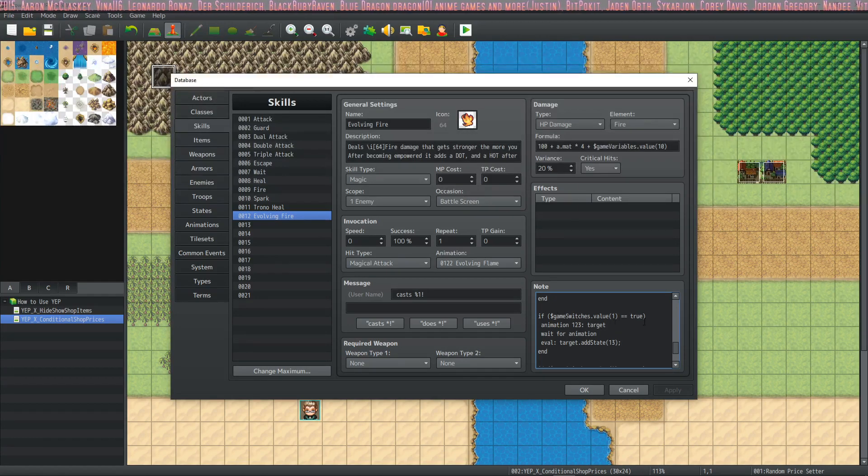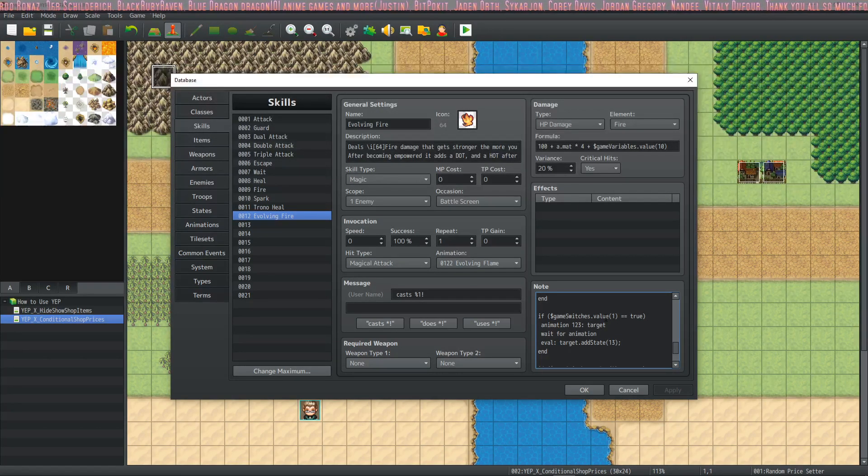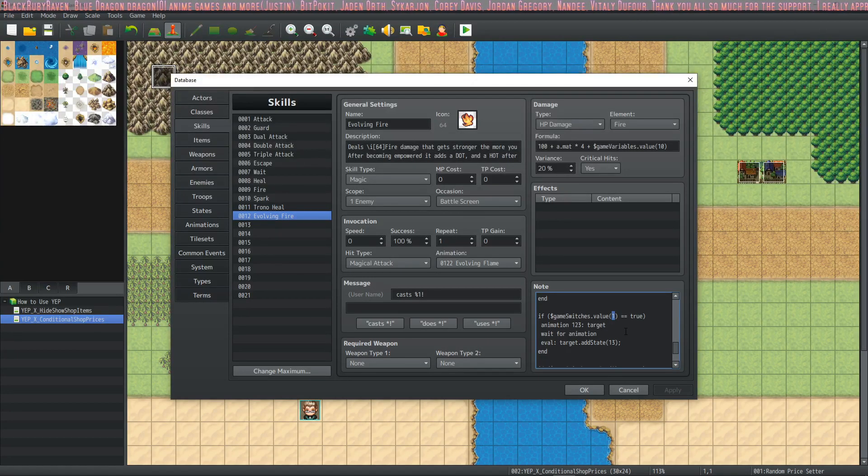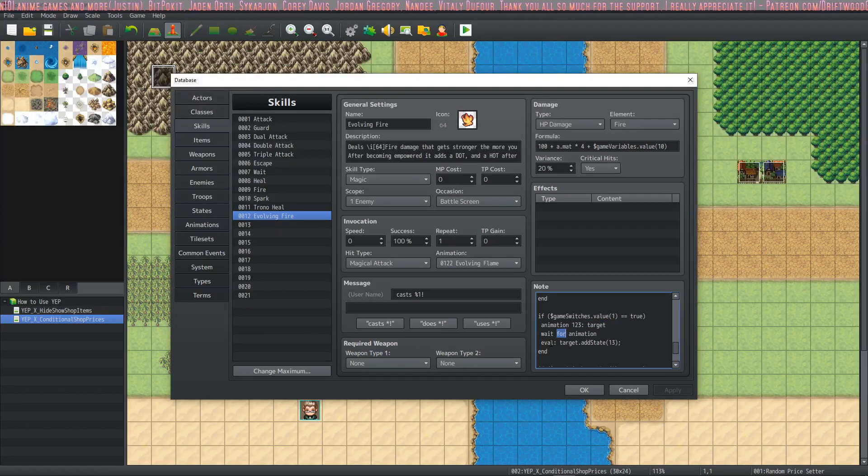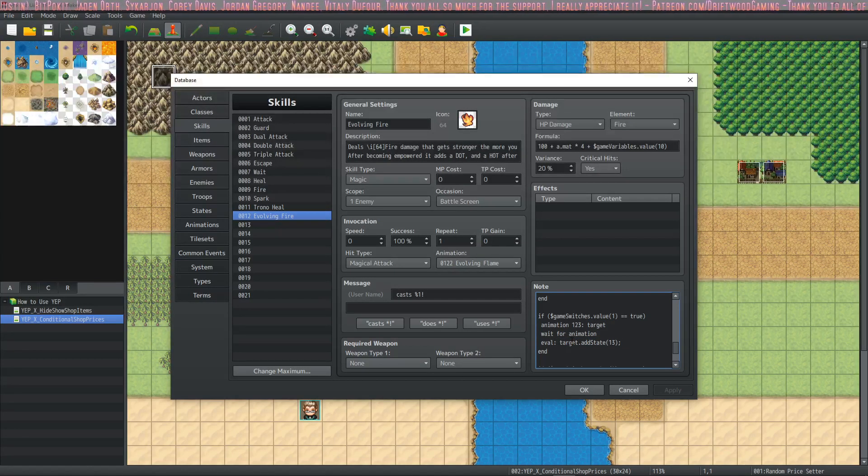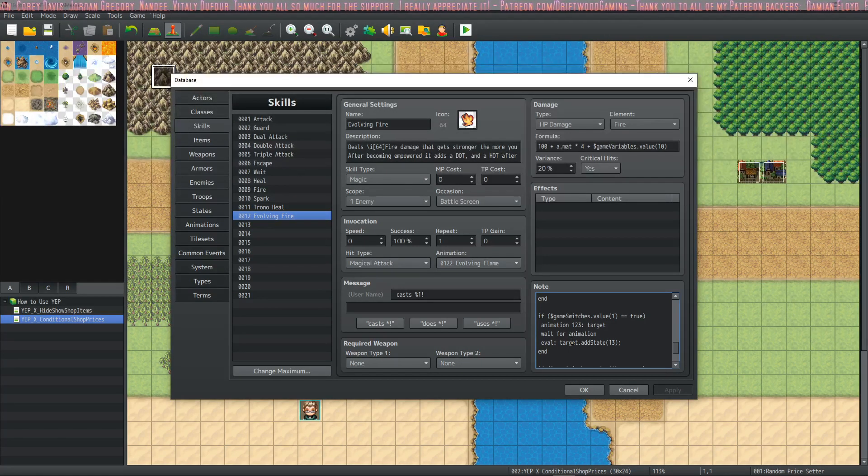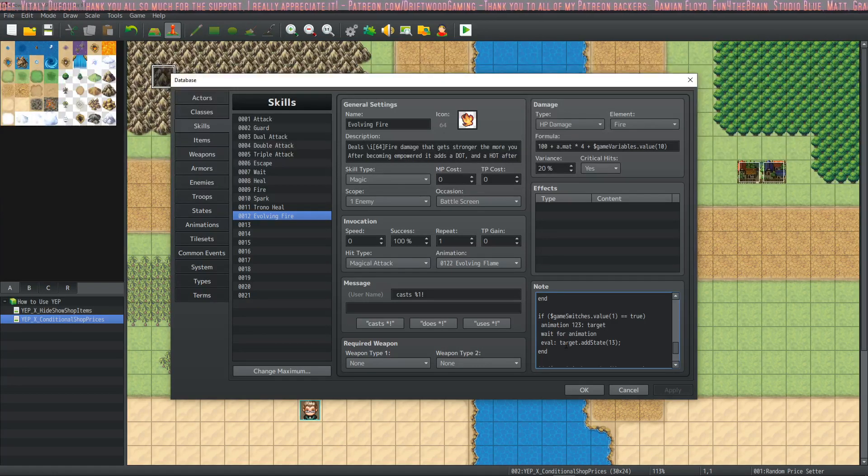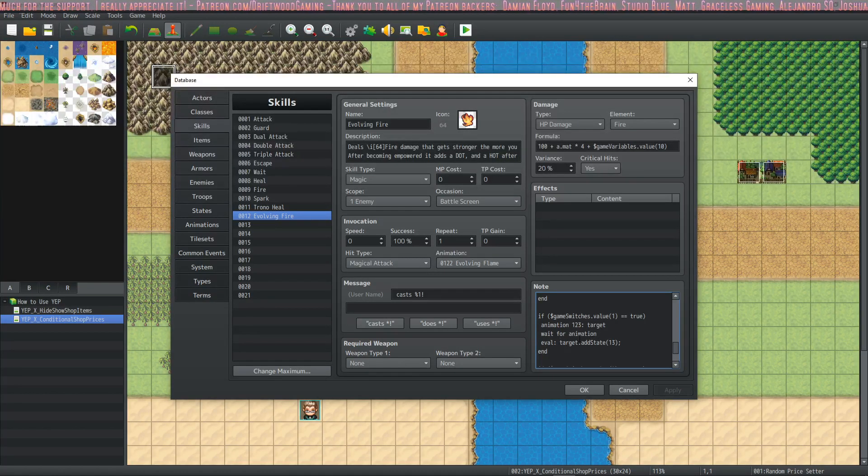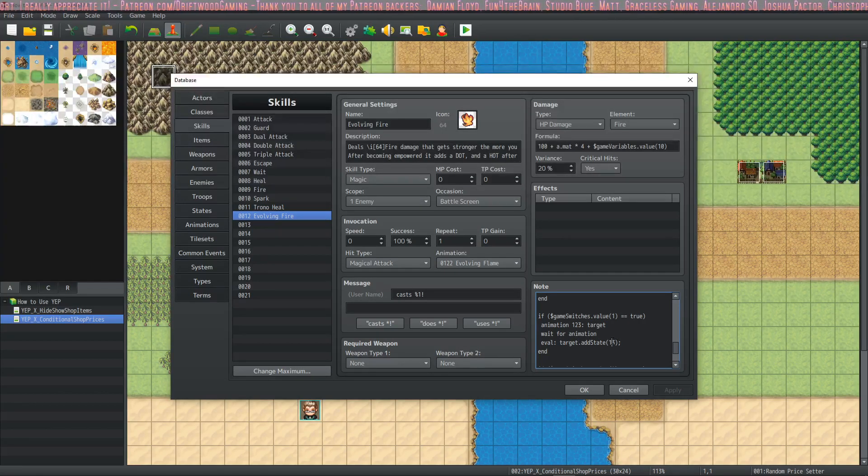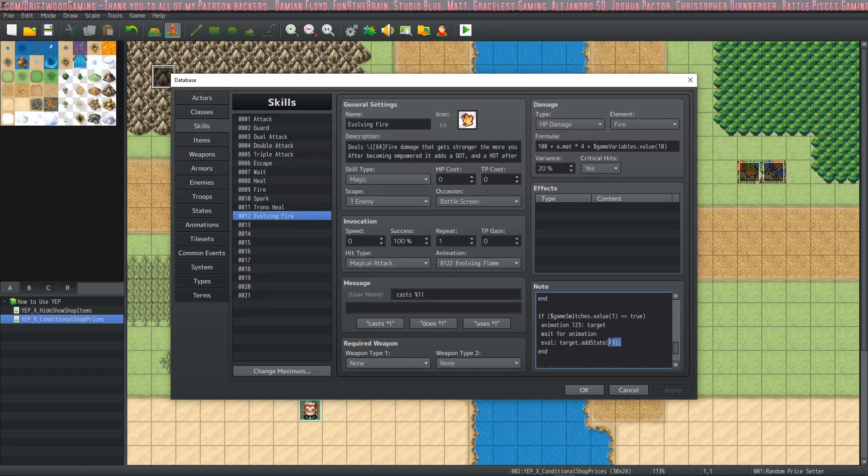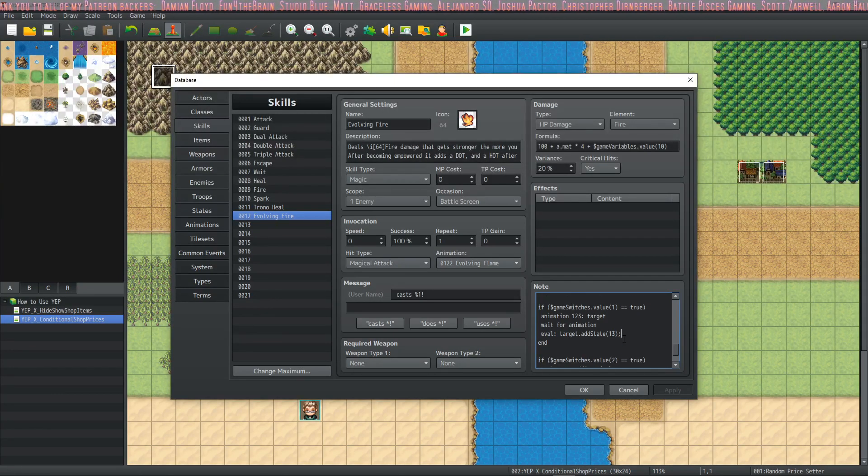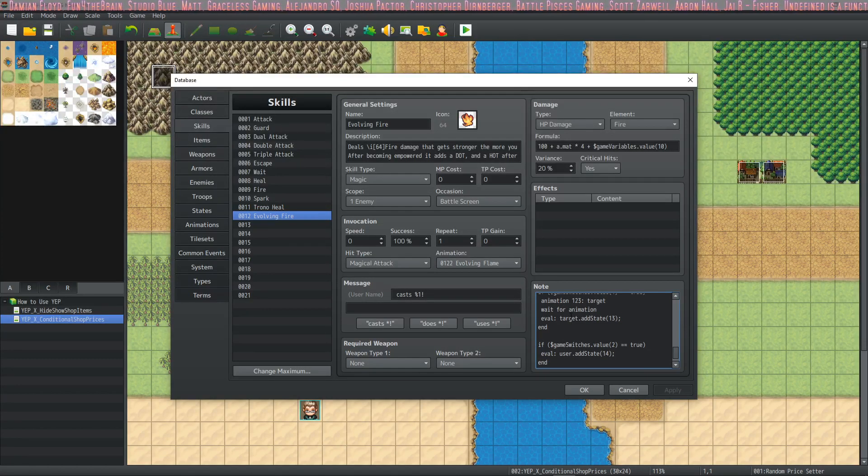If game switch one equals true, so I've decided I'm going to use switch one and switch two, but if you use different switches, you're changing this number right there. And then we're playing that animation on the target. We're waiting for it to finish, and then we're going to do some JS here. So whenever you want to do JS inside of an action sequence, you start it with eval colon space. So once you do an eval colon space, everything that's on that line is going to be read as an evaluation. It's going to be basic JS. So we're going to just add a state to the target, and we're adding state number 13. So when you make your states, just keep in mind what number they are, because you're going to have to call them here. And then we end that conditional.